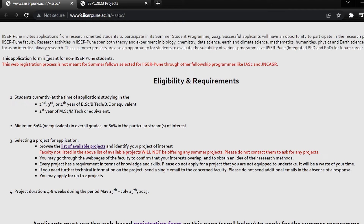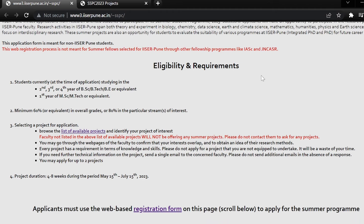This application form is meant for non-ISA Pune students. This web registration process is not meant for Summer Fellows selected for ISA Pune through other fellowship programs like IASC and JNCSR.